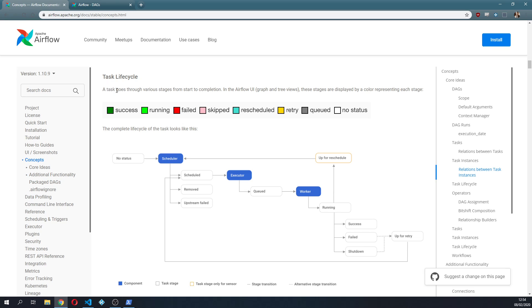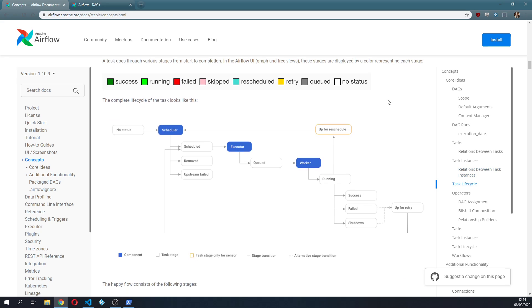A task goes through various stages from start to completion and in the Airflow UI these stages are displayed by a color representing each stage, which is also something we have seen a little bit before.